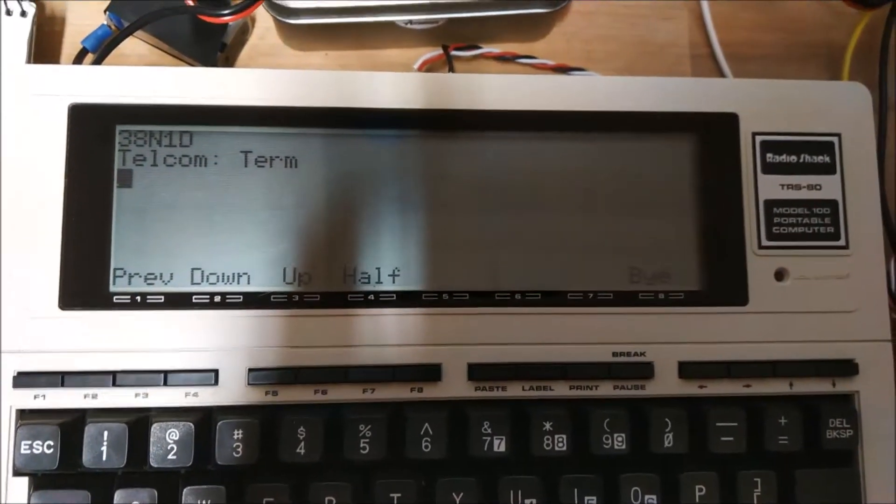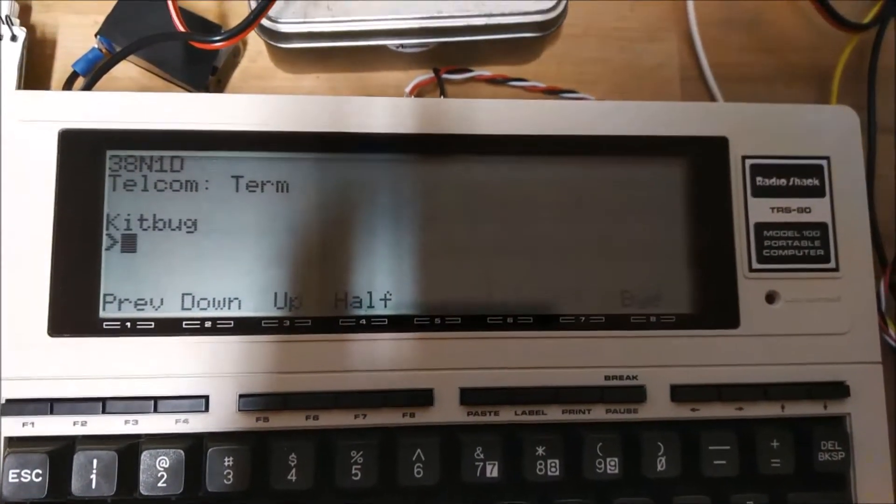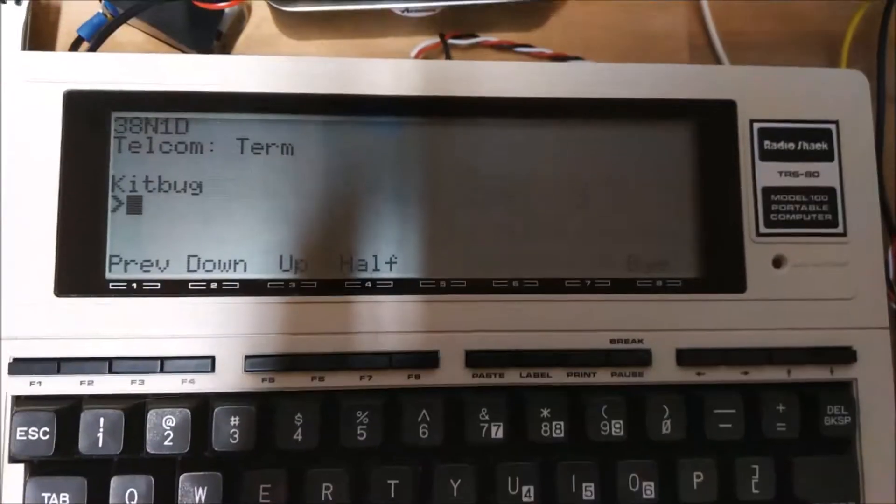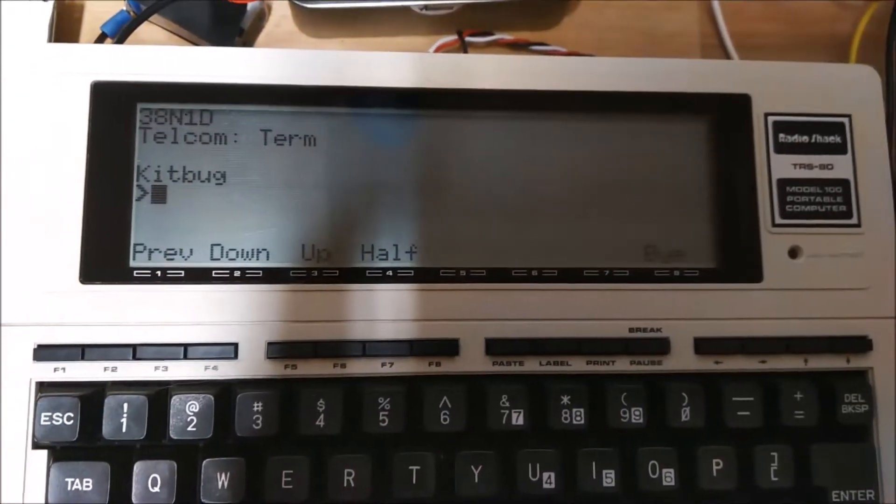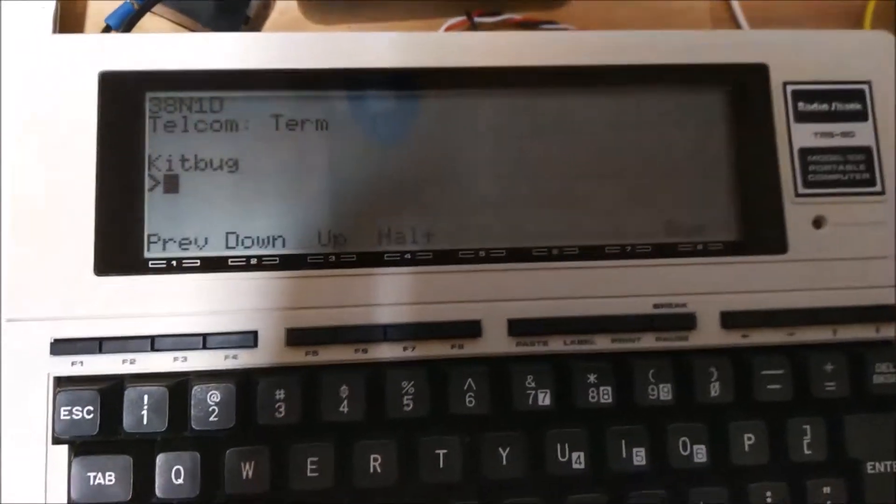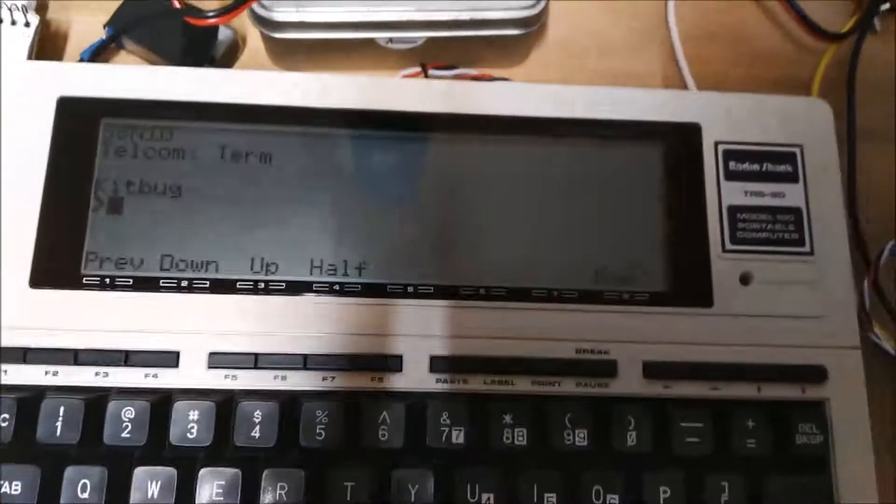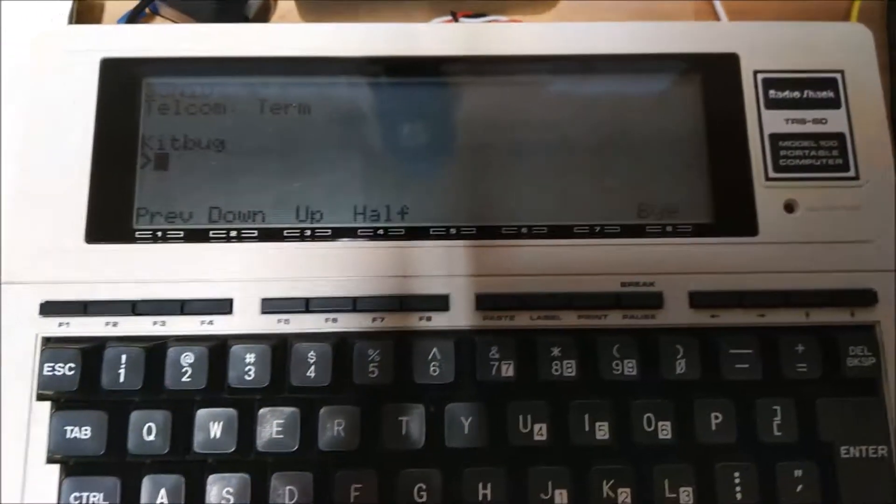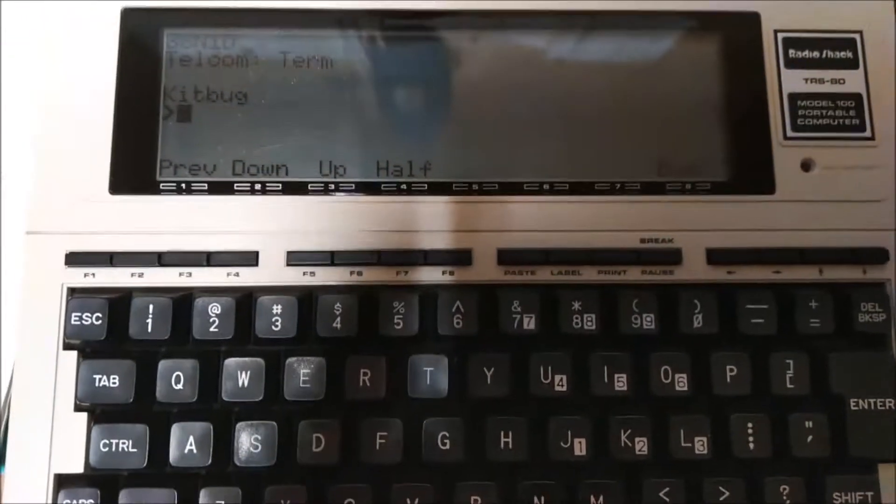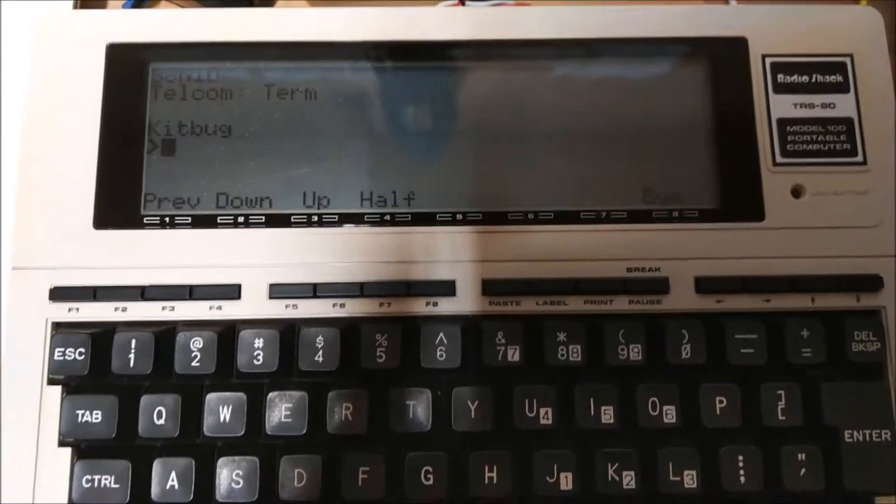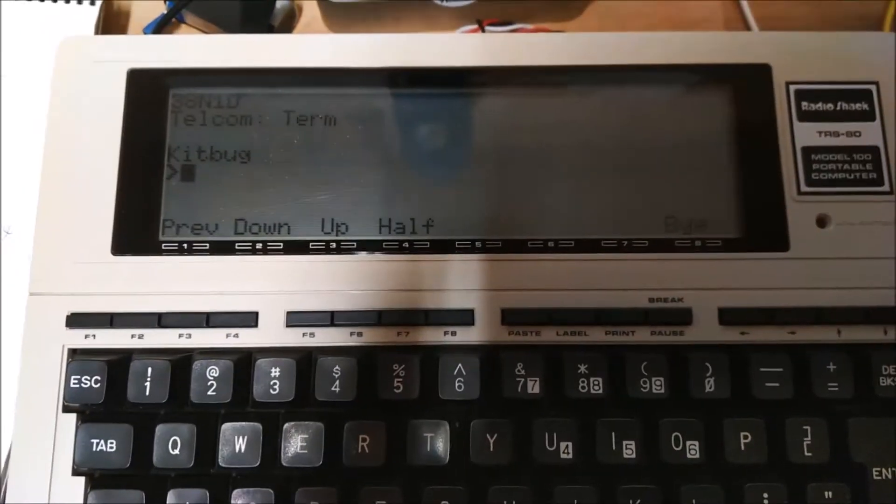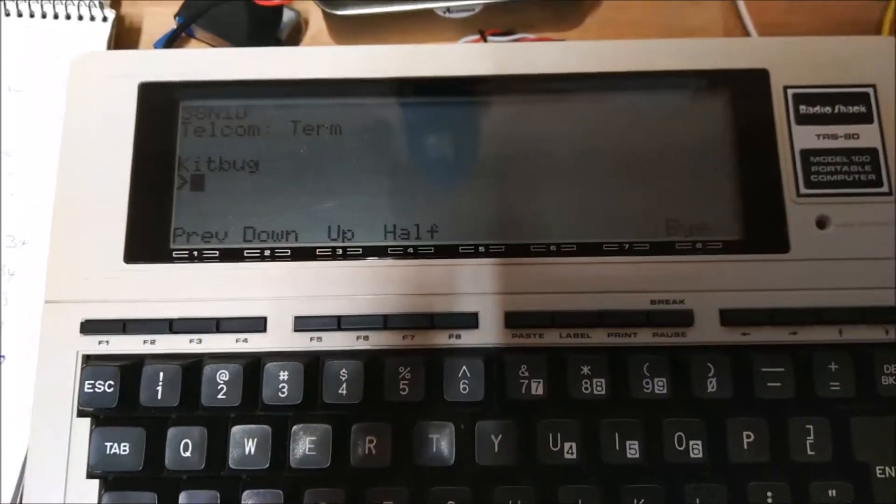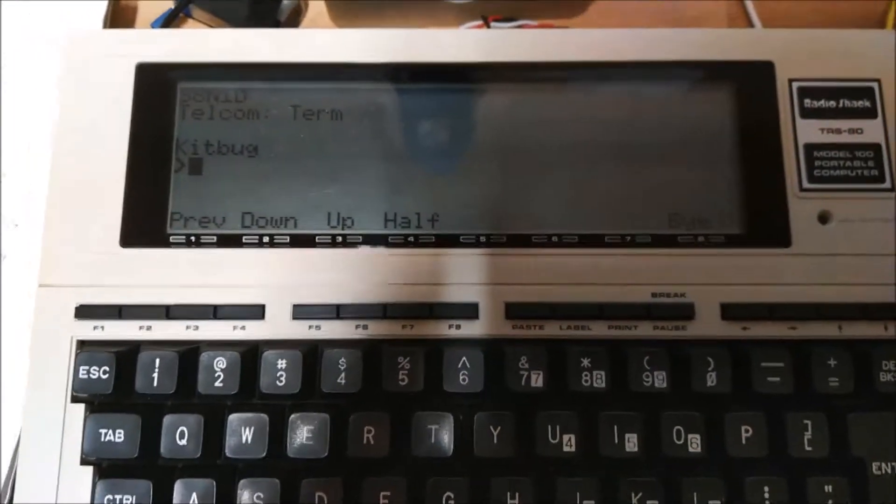If I just press reset, you get the Kitbug prompt. Now Kitbug is really crude, all it gives you is three commands. You can modify memory, you can type memory, and you can go to a program, just those three commands.